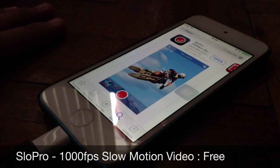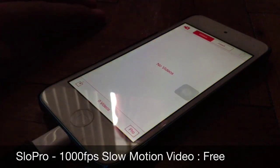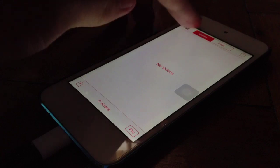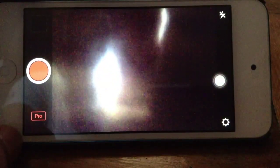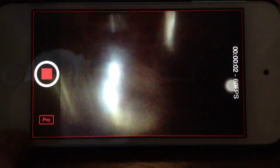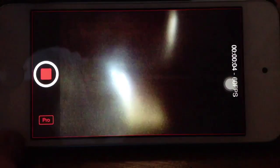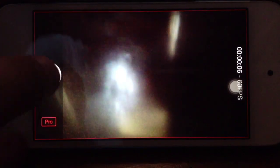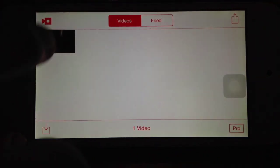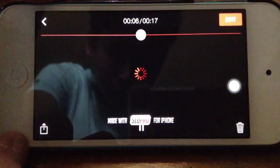This app is called Slow Pro. You can get this for free in the App Store. This is how it looks like when you open the app — it's a camera application. You can start shooting a film that you want to have a slow motion effect on. When you're done filming, you can stop it and go to the library and select your video.